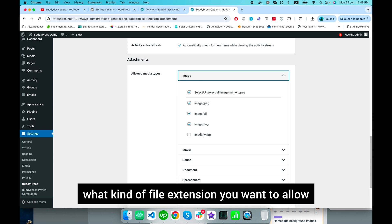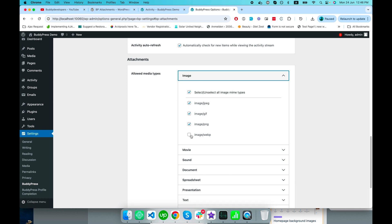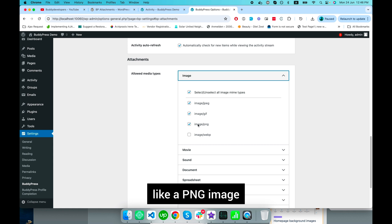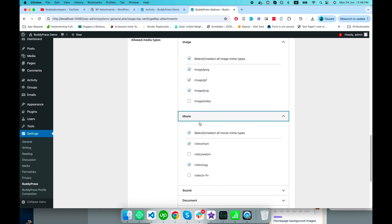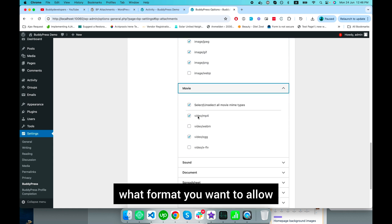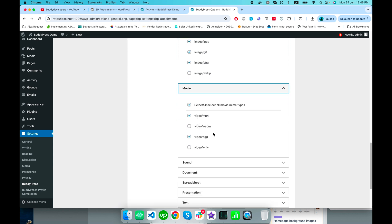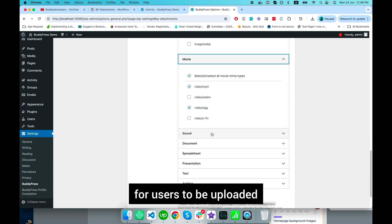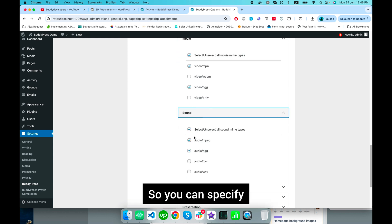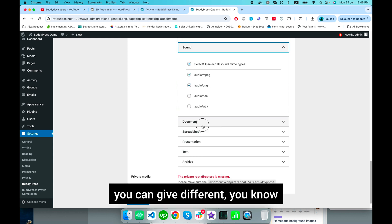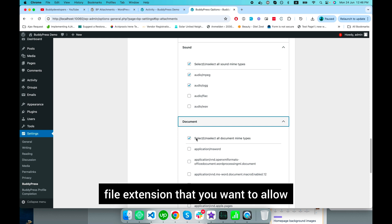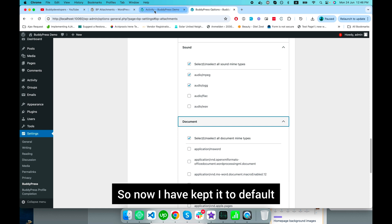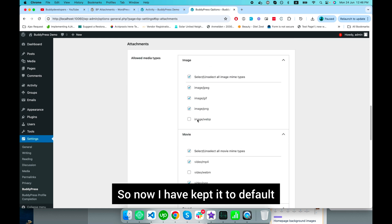extensions you want to allow - whether you want to allow GIF images, PNG images, or different video formats. You can specify different file extensions you want to allow. I've kept it to default. Now I'll go to the activity page again and refresh.